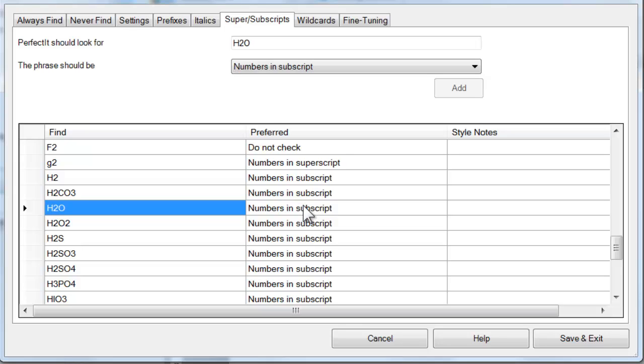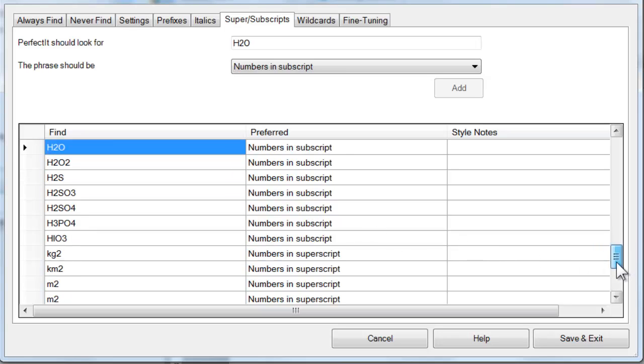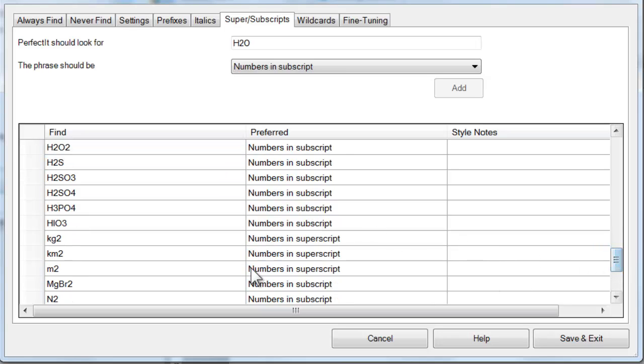This list also includes a number of common SI measurements. And the default for those is to use superscript. For example, the 2 in M2 or meters squared will be enforced as superscript.